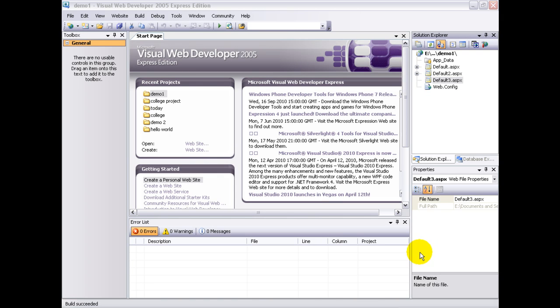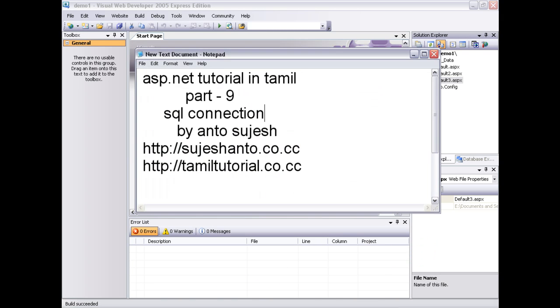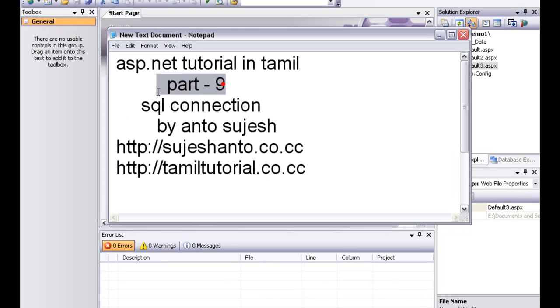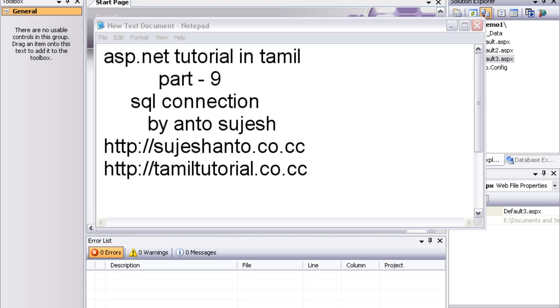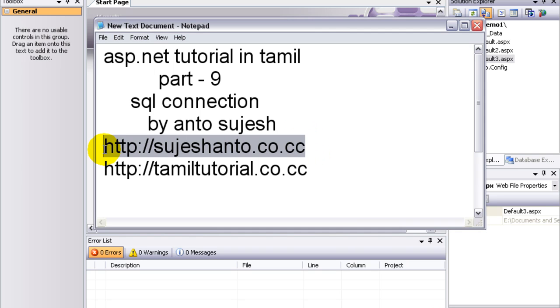Hello friends, this is Antoo and this is part 9 video tutorial on SQL connection. This is the website for more programming videos and please subscribe on YouTube.